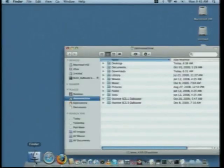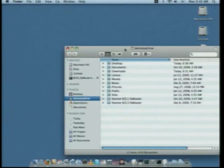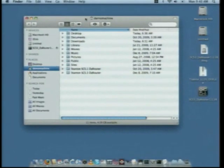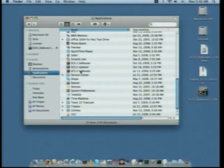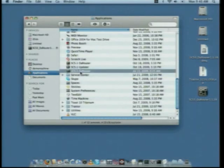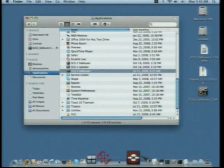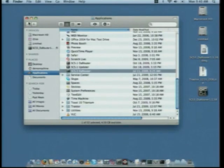Open Finder and let's go to Applications. In here you'll see SCS3 to Router. It's probably a good idea to drag it down to your dock so that you have quick access to it in the future.